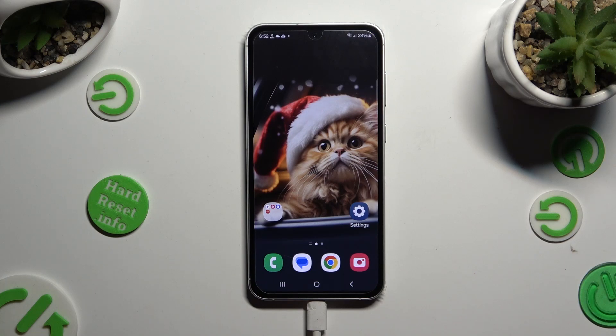Hi, in front of me is Samsung Galaxy S23 FE, and today I would like to show you how you can add photos to a text message.